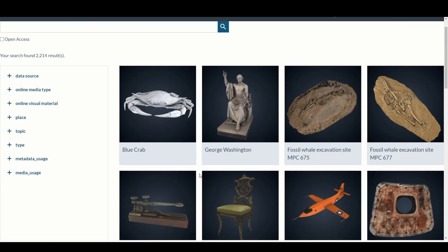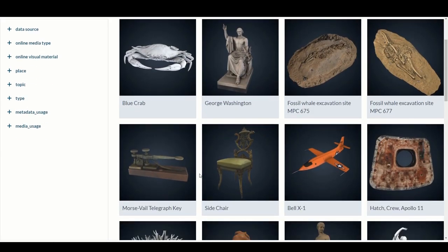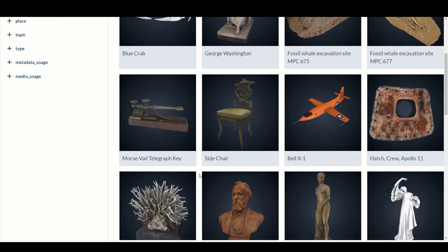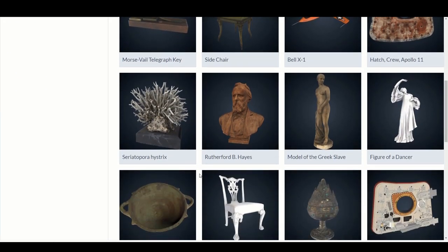So what? Where am I going with this? Well, these models and many, many more are now free to download and use thanks to museums like the Smithsonian.